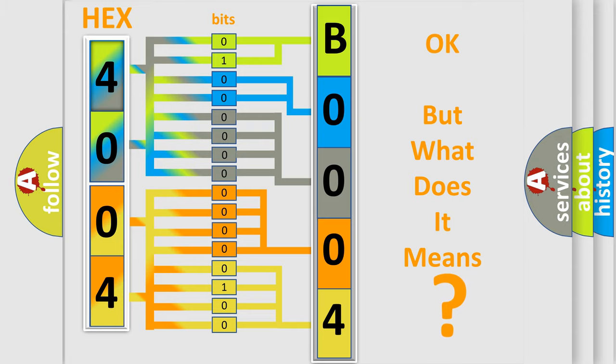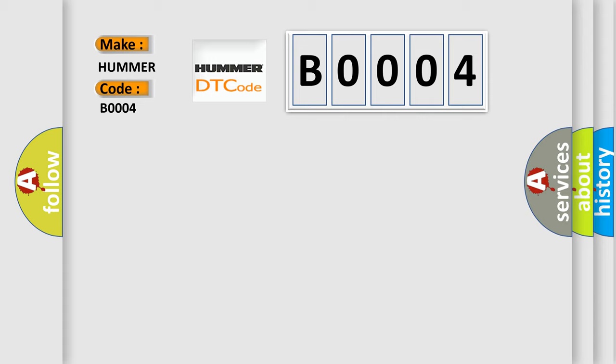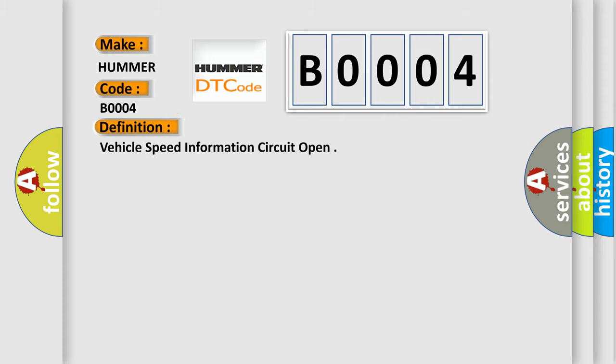So, what does the Diagnostic Trouble Code B0004 interpret specifically for PAMA car manufacturers? The basic definition is vehicle speed information circuit open. And now this is a short description of this DTC code.